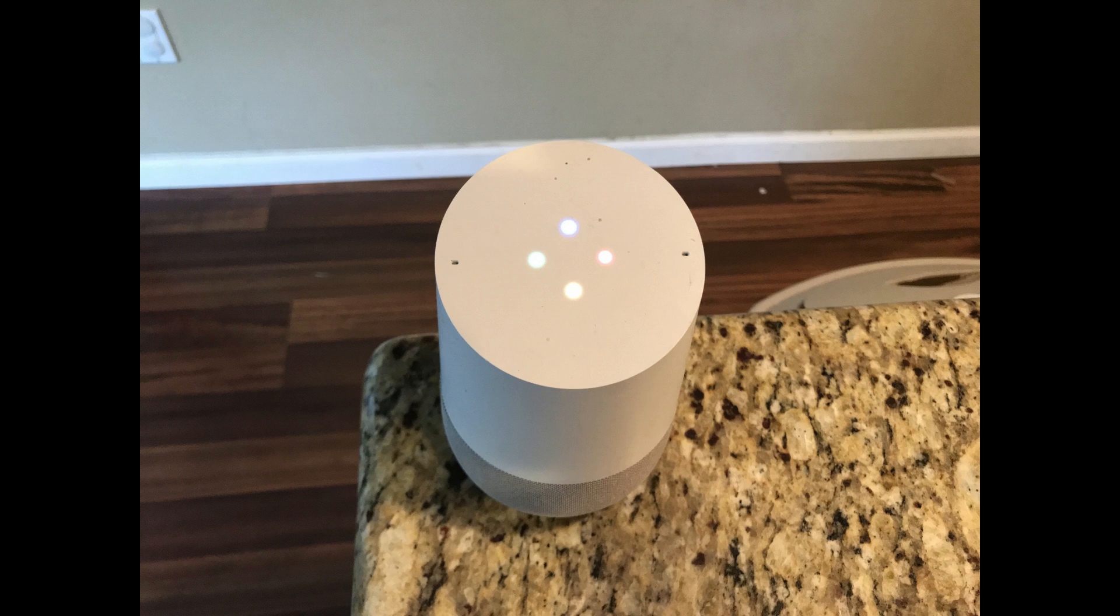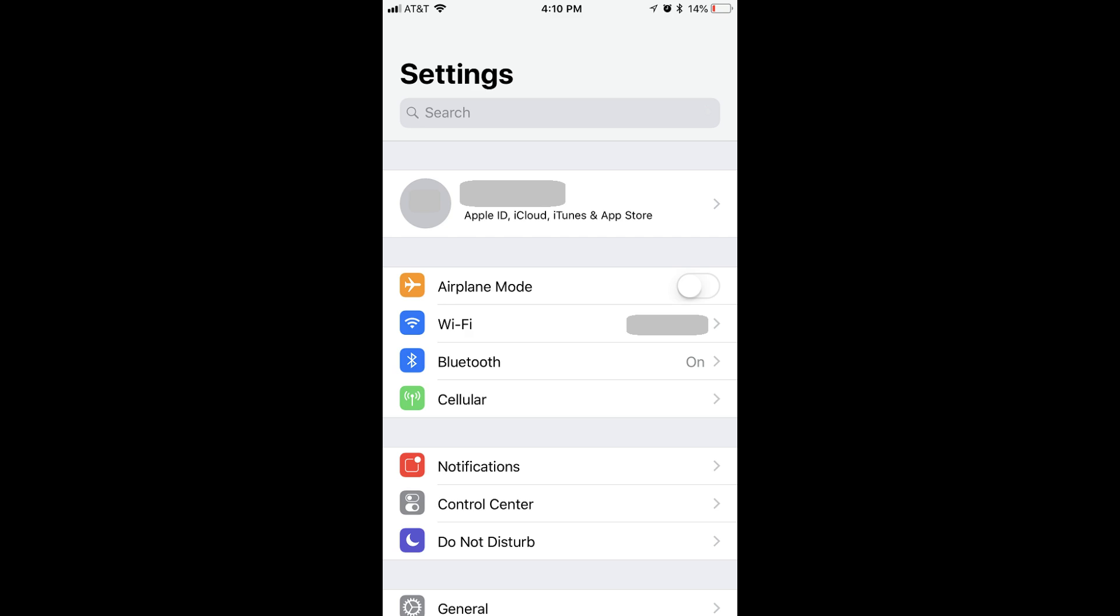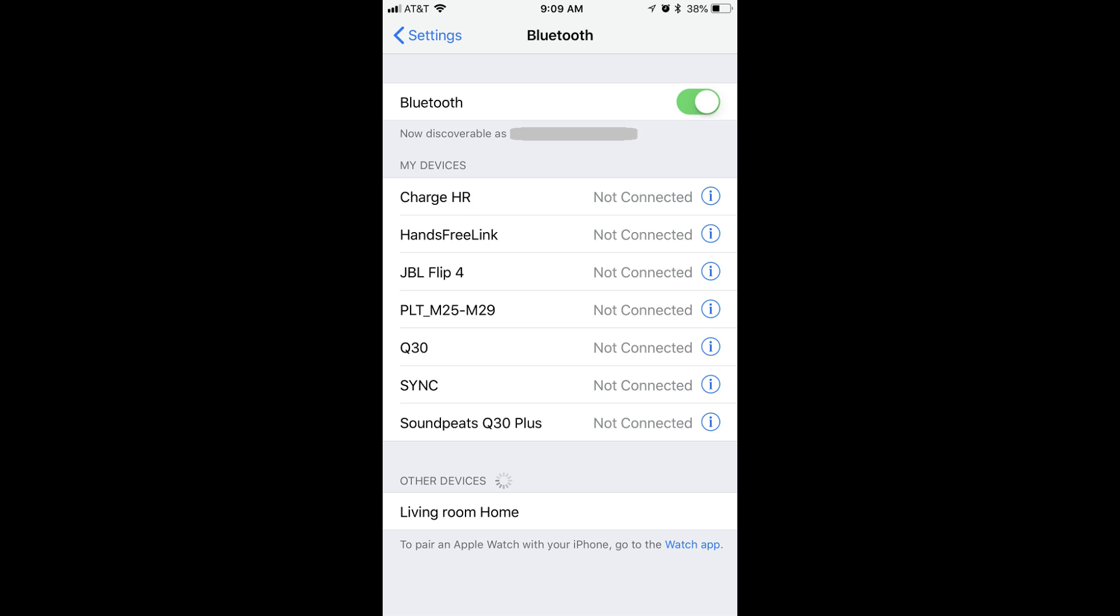Step 3: Tap the Settings app on your iPhone or iPad home screen. The Settings screen opens. Step 4: Tap Bluetooth toward the top of the Settings menu. The Bluetooth screen opens. Your Google Home speaker appears in the Other Devices section toward the bottom of the screen.